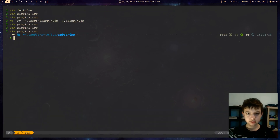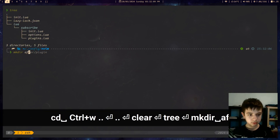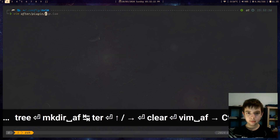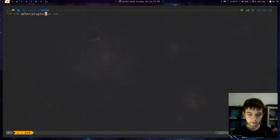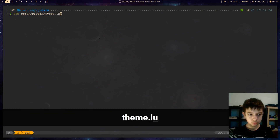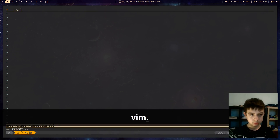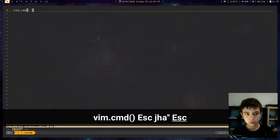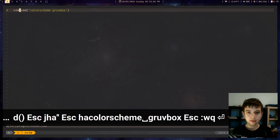So what do we do? Create a new folder called 'after', and in that there's gonna be 'plugin'. Anytime you need to do anything with a specific plugin, you just do after/plugin/some-file.lua. So let's do theme.lua. If you wanna auto-start some commands, you do it like this: vim.cmd, then you put parentheses and quotes, and then the command — colorscheme gruvbox. Now we've got the color scheme.